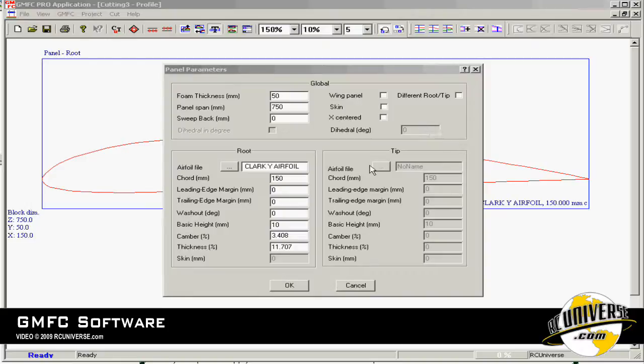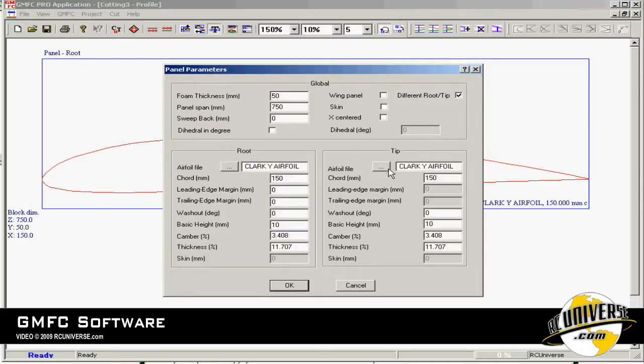We can have different airfoils on either side by clicking different root and tip. Now let's change the size of the root Clark Y airfoil to 300 millimeters.